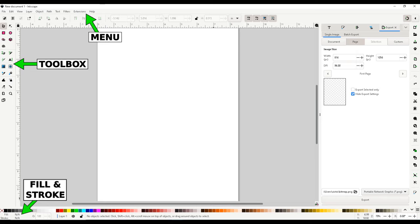With an object selected, click on the color palette and it will be filled with that color. If you hold shift and click on a color, the stroke will be that color. The bottom left will reflect your colors.